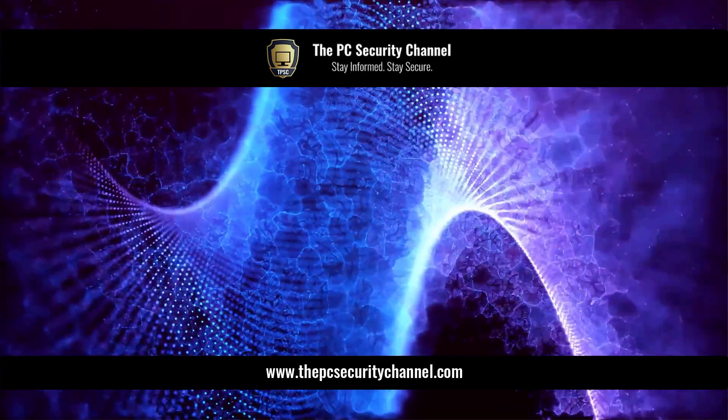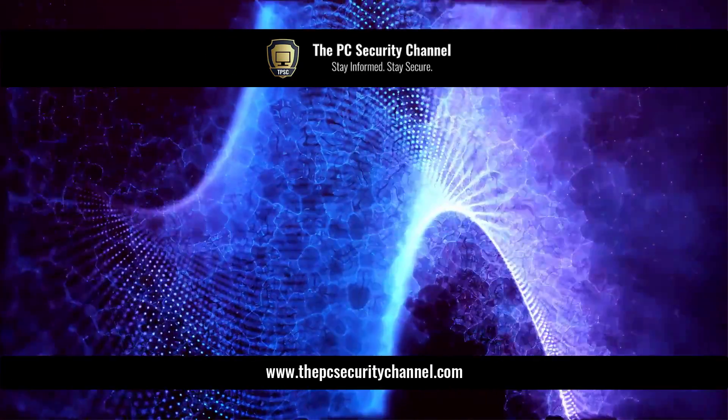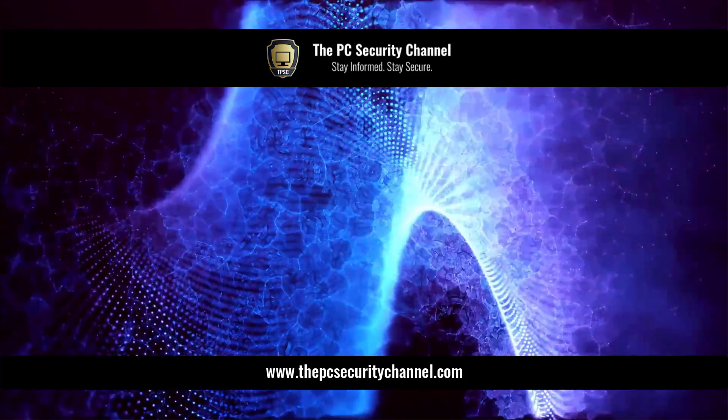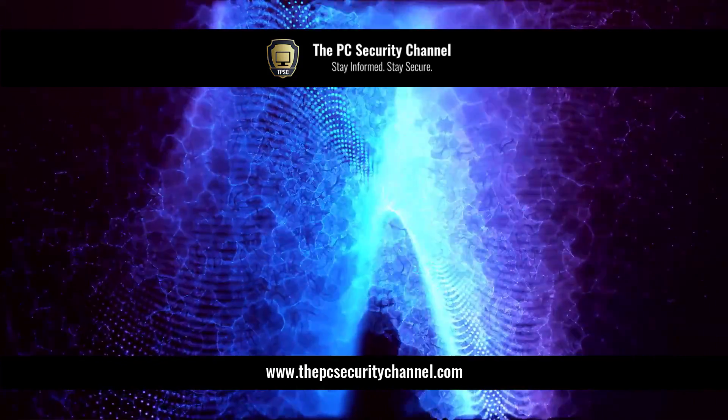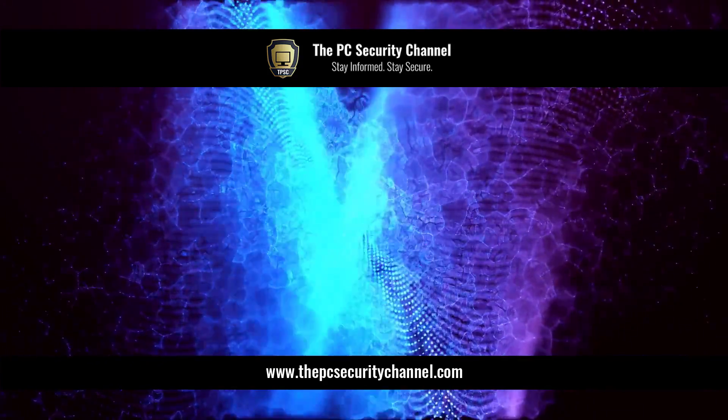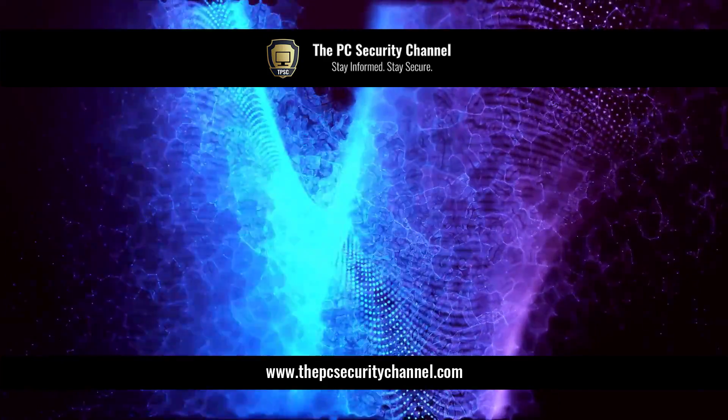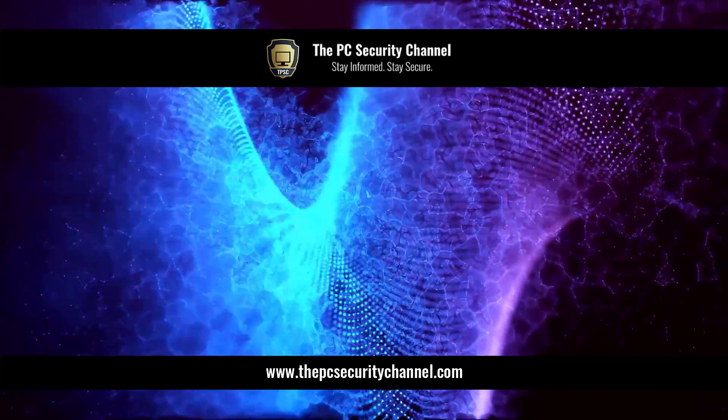Thank you all so much for watching. Please like and share the video if you enjoyed it. This is Leo, and as always, stay informed, stay secure.